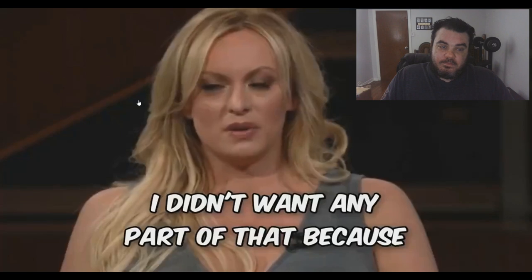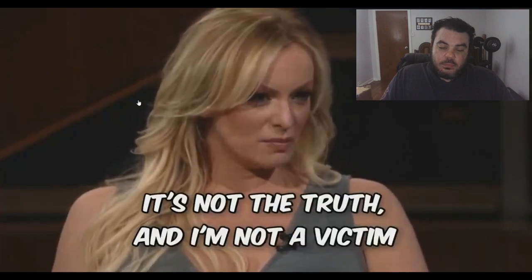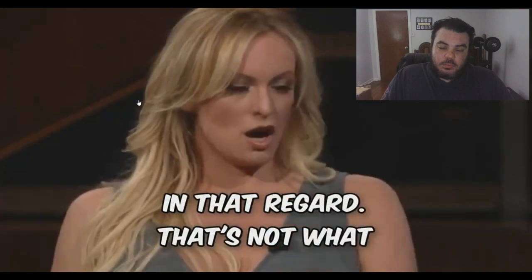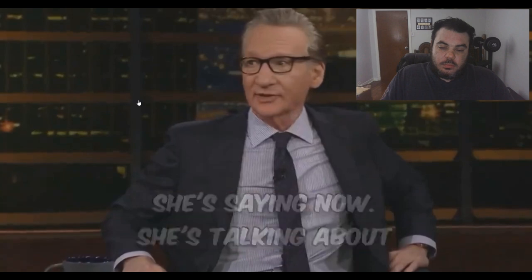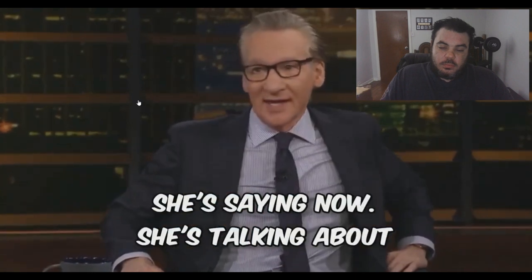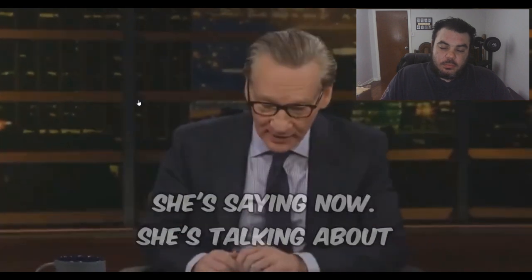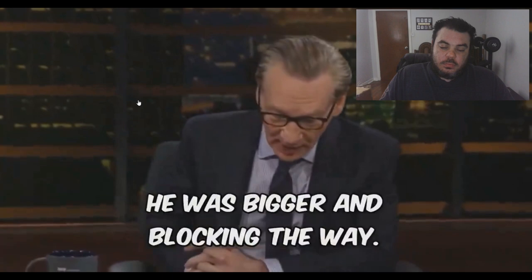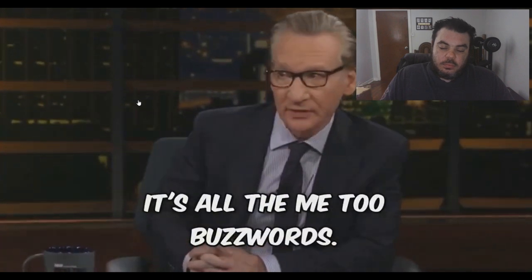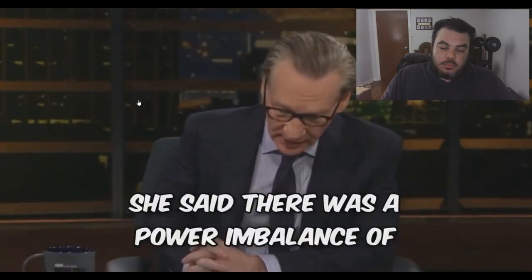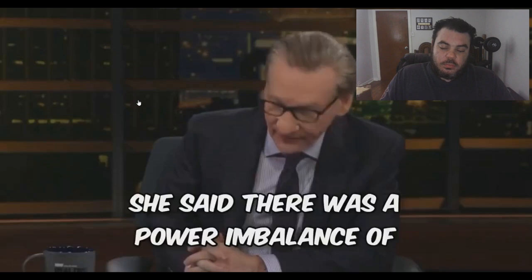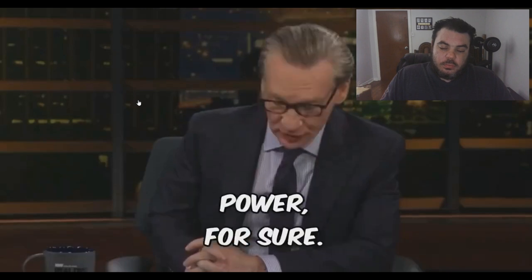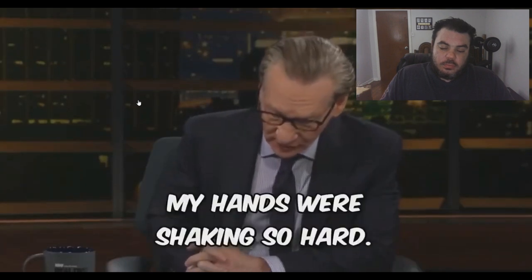And first of all I didn't want any part of that because it's not the truth and I'm not a victim in that regard. That's not what she's saying now. She's talking about he was bigger and blocking the way. It's all the me-too buzzwords. She said there was a power imbalance. My hands were shaking so hard.